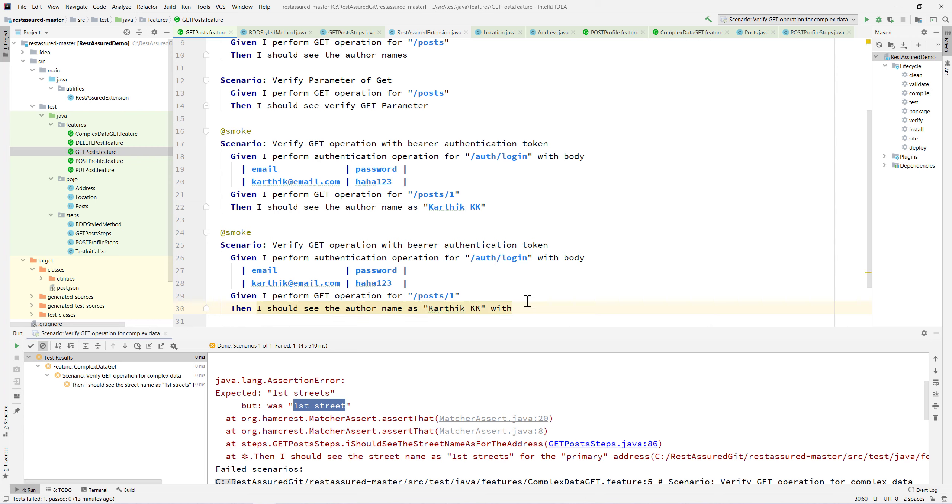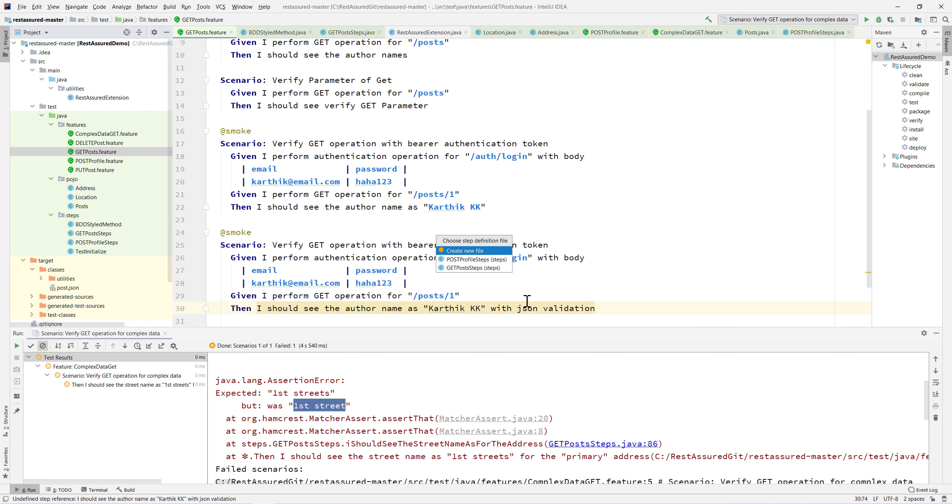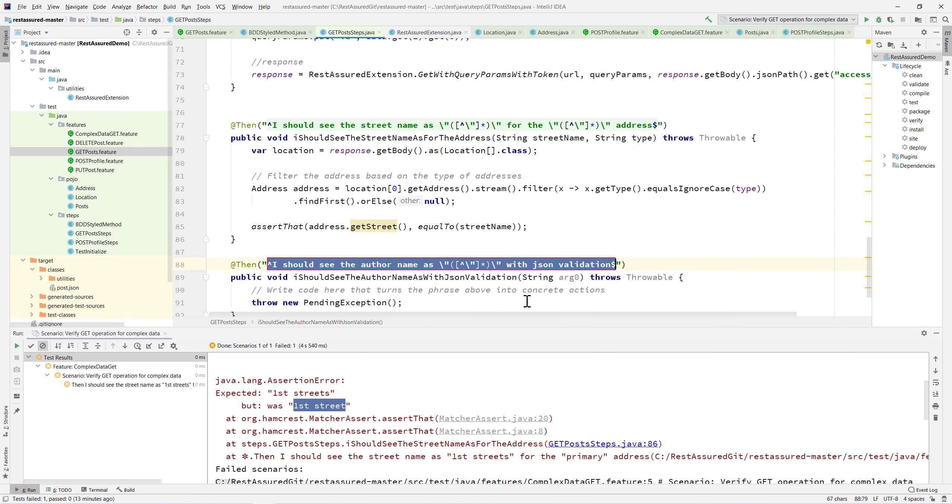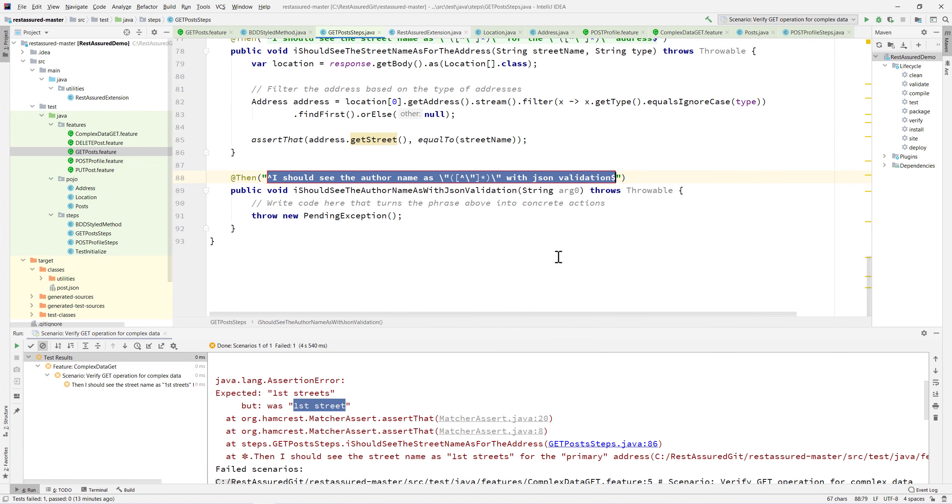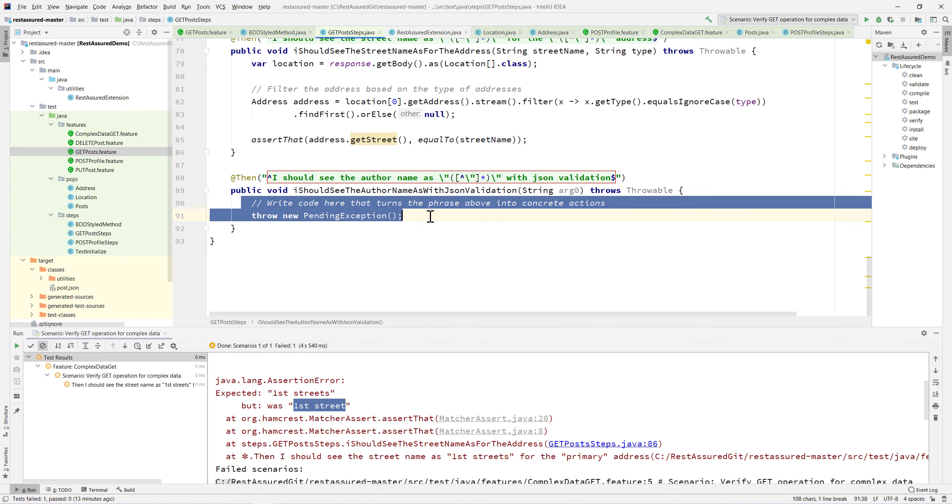I'm going to put what is called a with JSON validation here. This is a new step definition and I'm going to create that under the get posts and over here I'm actually going to do the matching operation.